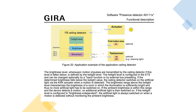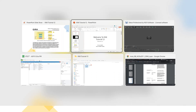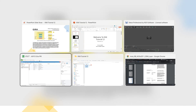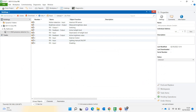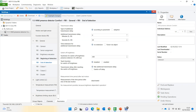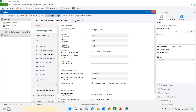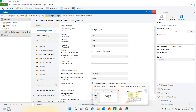Let's go to the ETS software and I'll explain it a bit further. I've already brought this presence detector into a project and we'll go through the parameters quickly.